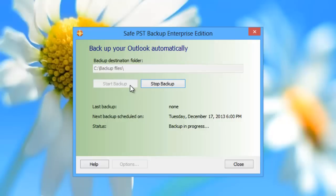During the backup process, you can continue working with Microsoft Outlook or close it.